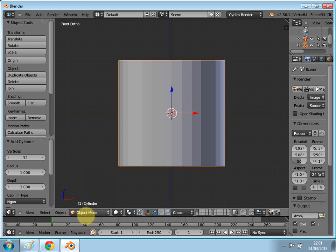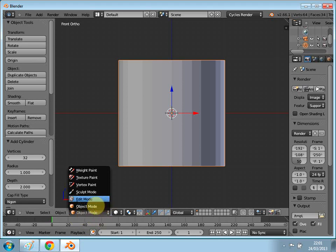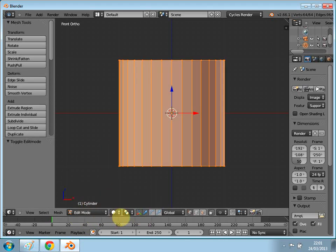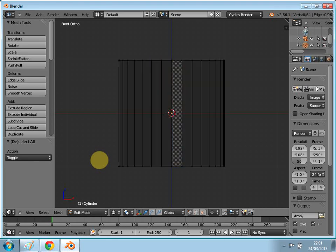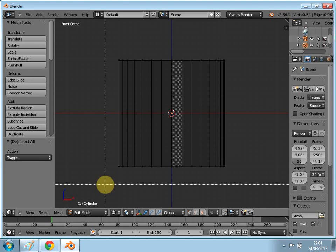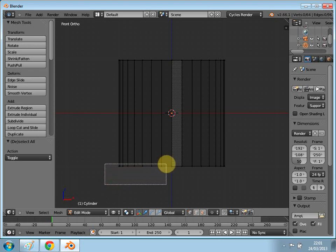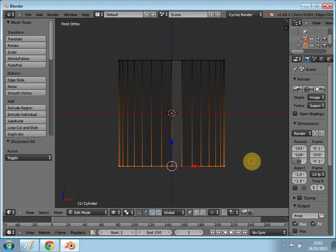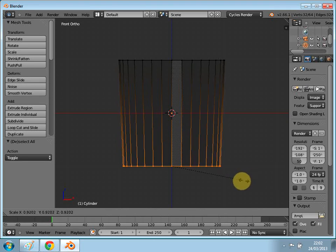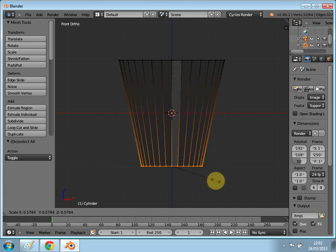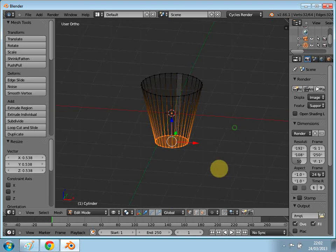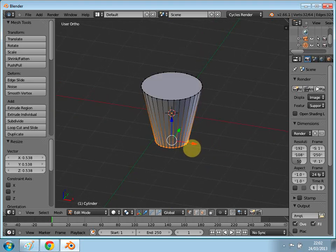Go to this button here where you can select all the different modes and go into Edit Mode. Press Z to go into wireframe mode. Now we're going to select the bottom vertices — press B on your keyboard, use your left mouse button, and select the vertices at the bottom. Once that's done, press S to scale and bring them in to about here. Then press Z to go back into the normal mode.